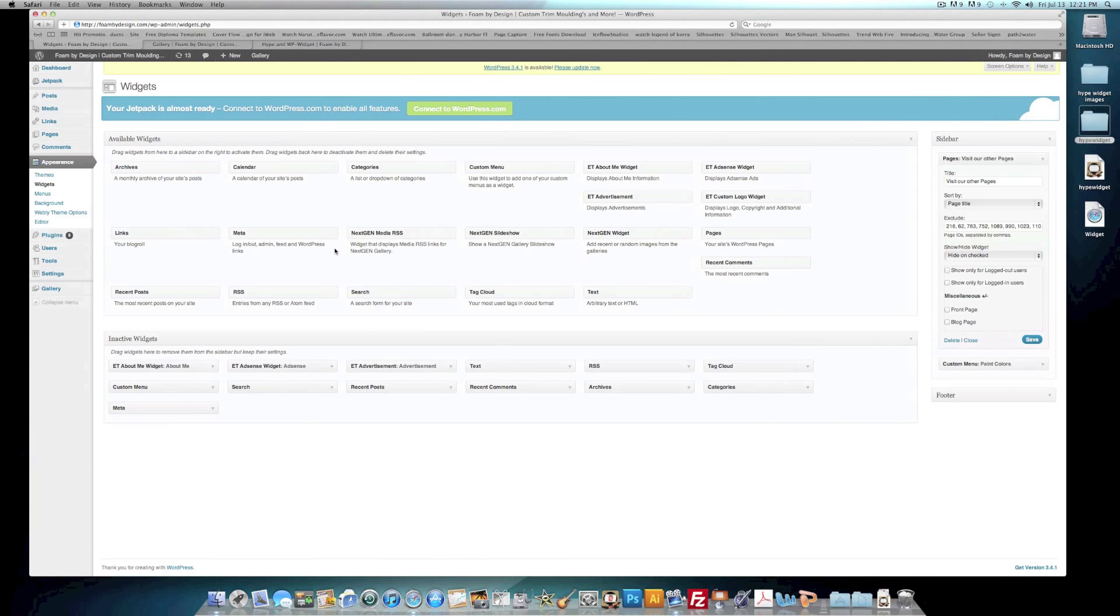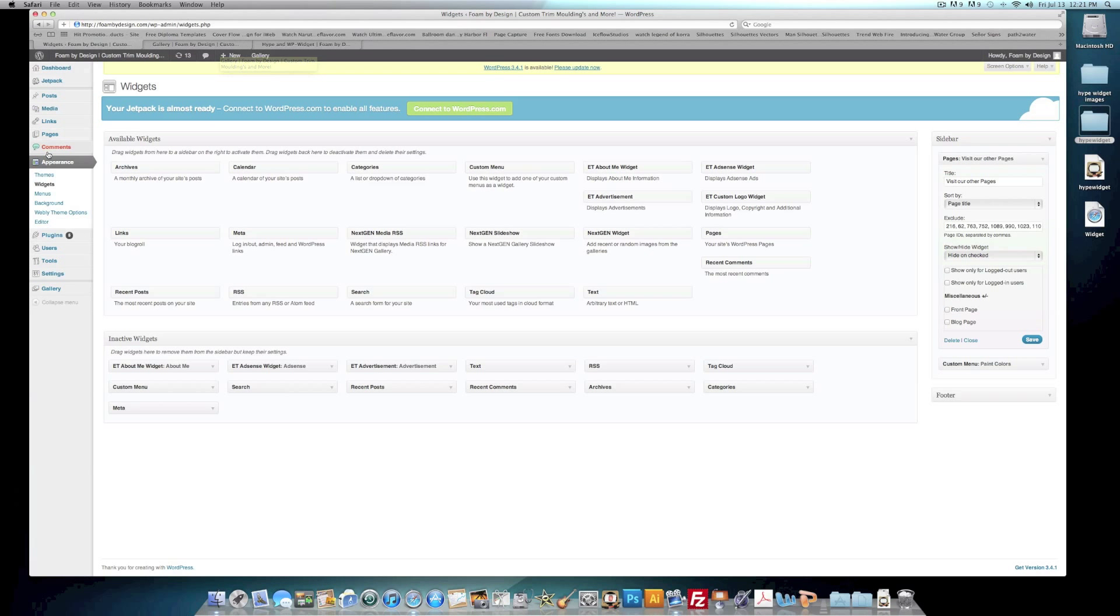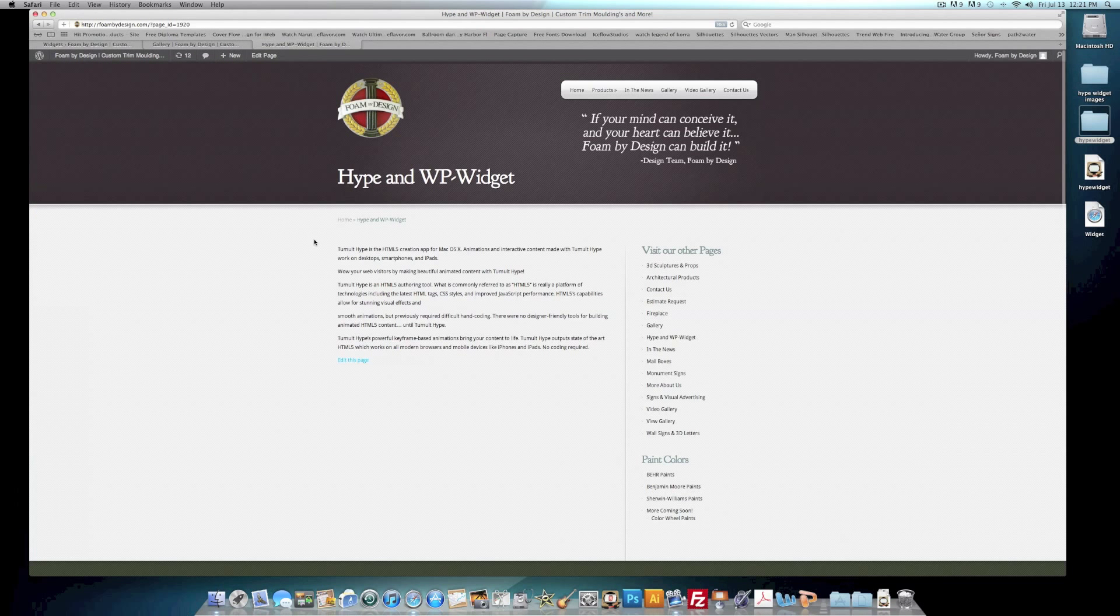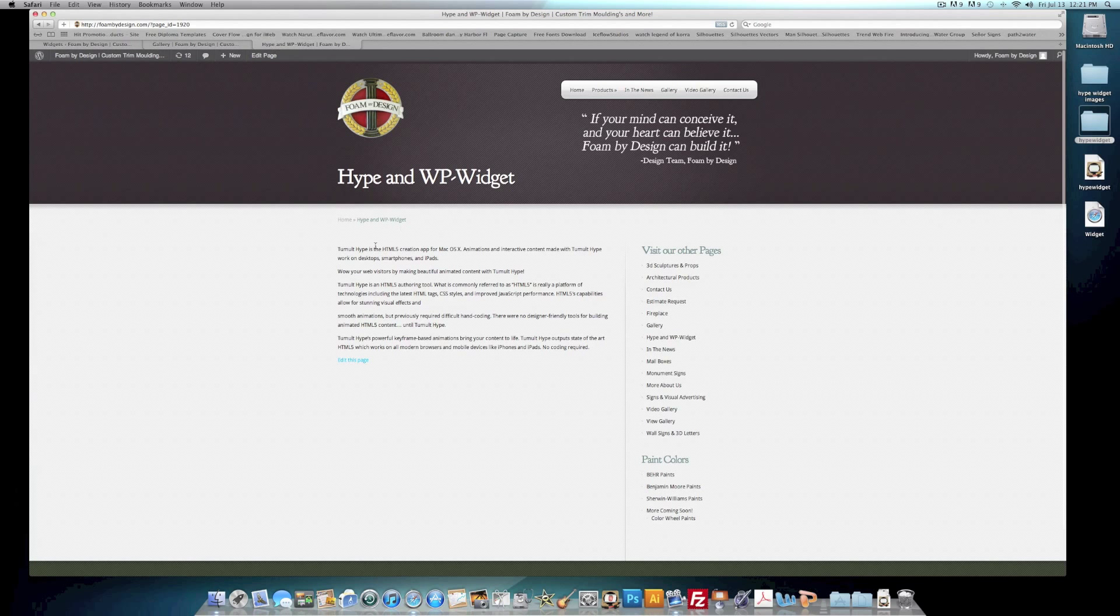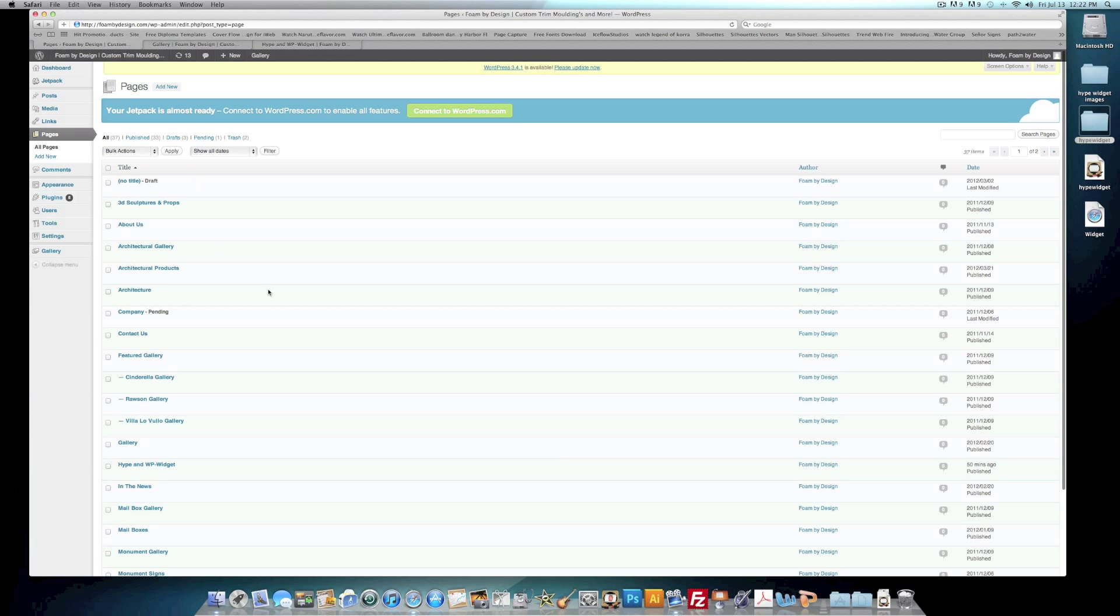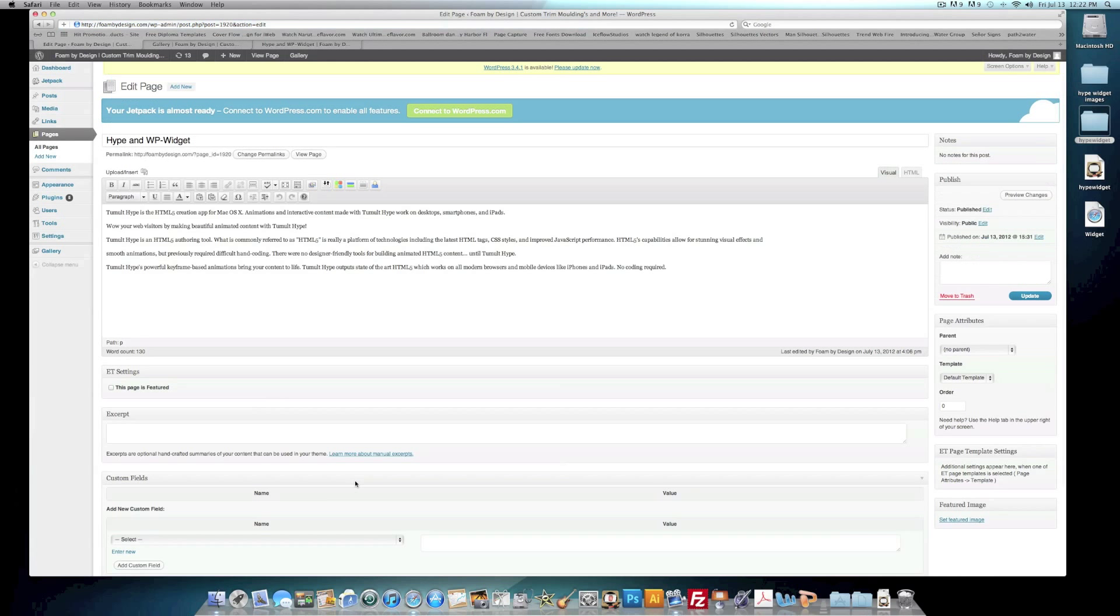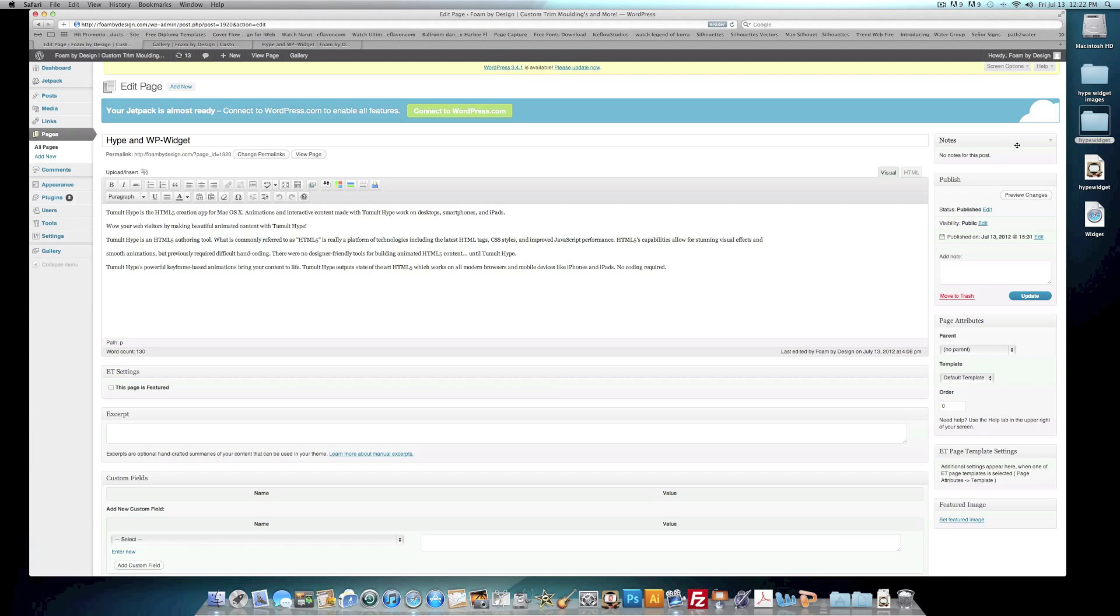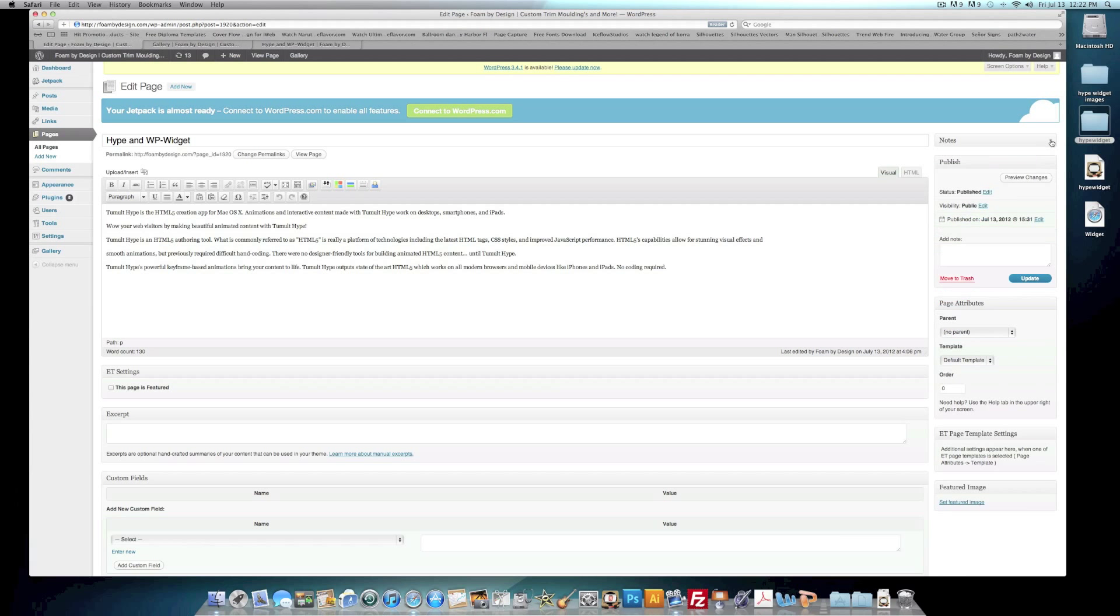Then we'll go back to our site and we want to go to the page that we want to add our Hype file to, which is this one. So we'll navigate to our Pages, and my page is here, Hype and WP Widget. And this is where I want to tell you about the other tutorial. I have a section here called Notes. Just recall back to that last tutorial that shows you at the beginning of this one and you'll see how this works out.